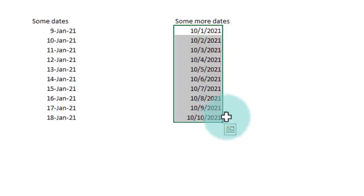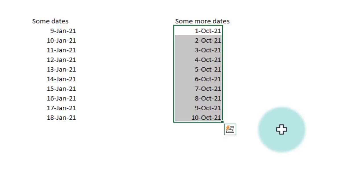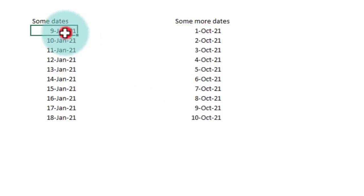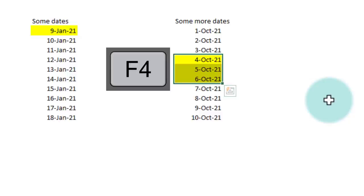You can select the dates and press F4 to repeat your last action. Function key 4 is a very powerful shortcut that is useful for repeating the last action that you have just done. It could be anything—it could be applying date formats, it could be making a cell yellow color, and you just select some more cells and F4. It will do the same yellow coloring for you.